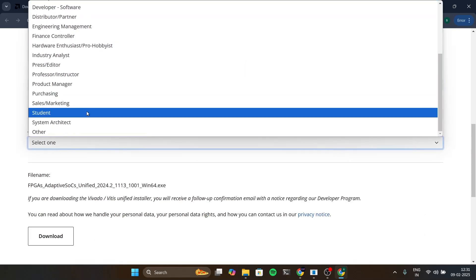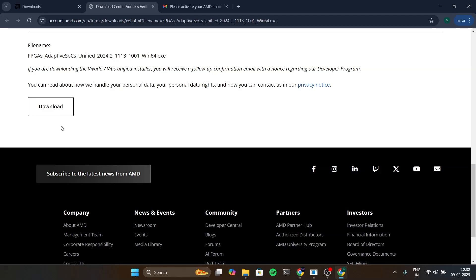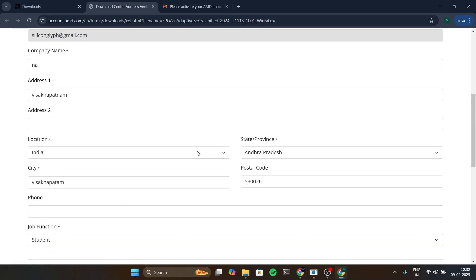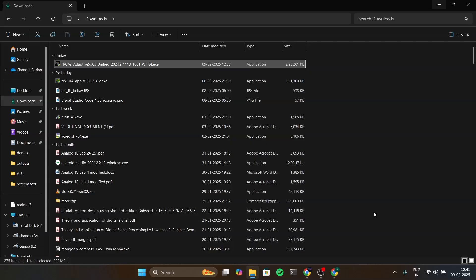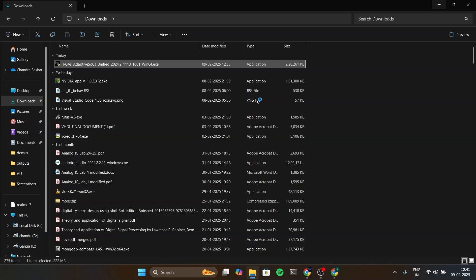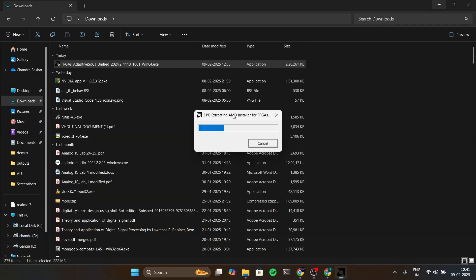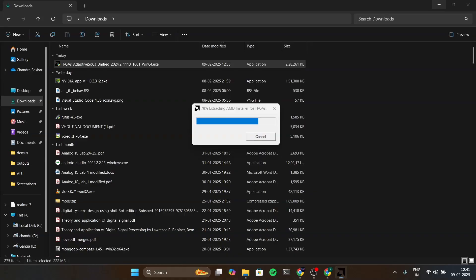I'm gonna fill other details. I'm gonna put student here and then click download. Download started. After downloading this is the file you're going to get. Click on this folder, so double click on it and it will open.